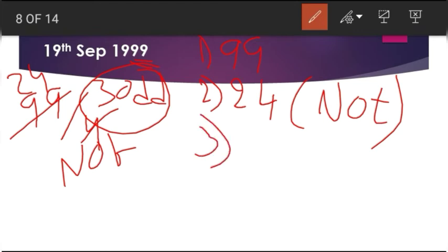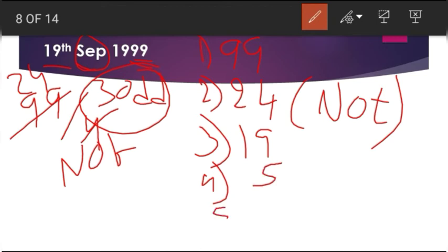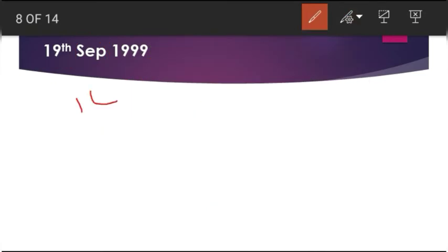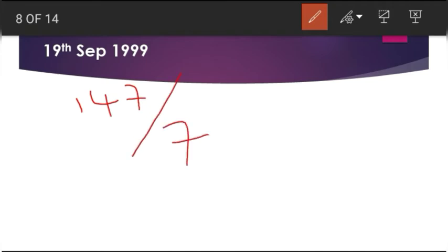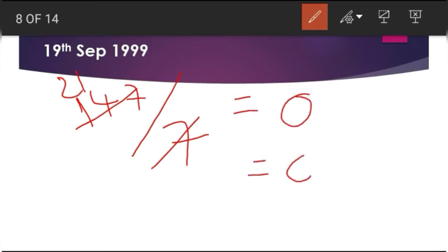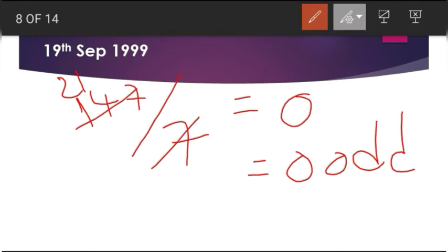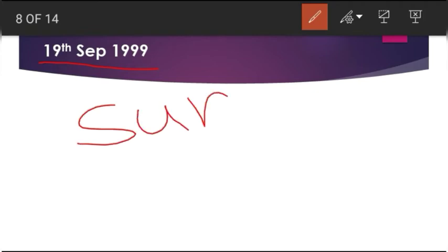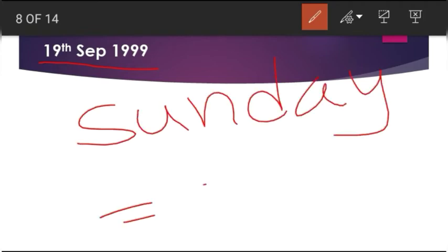Third step: write the date, which is 19. Fourth step: write the value of the month — for September it is 5. Fifth step: write the value of the year, which is 0. Adding all these up gives 147. The final step: 147 divided by 7 gives a remainder of 0. So 0 odd days — therefore 19th September 1999 is a Sunday.